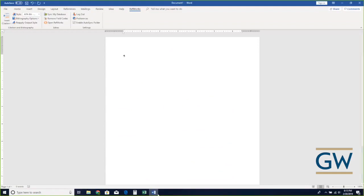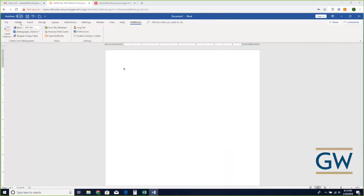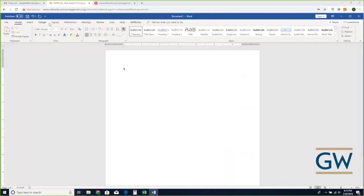I've now switched over to Word. Here I have all the usual menus, but by installing Write In Sight on my computer I have this extra menu — the RefWorks menu. From here I can type my paper and use the RefWorks functionality to insert citations directly.